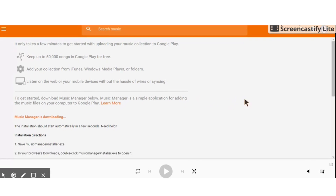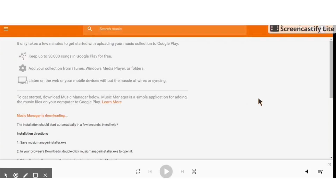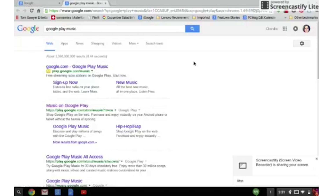Follow the instructions to upload your library. Once you're in your Chromebook, you can get to your music by going to Search or App Launcher and clicking on Google Play.